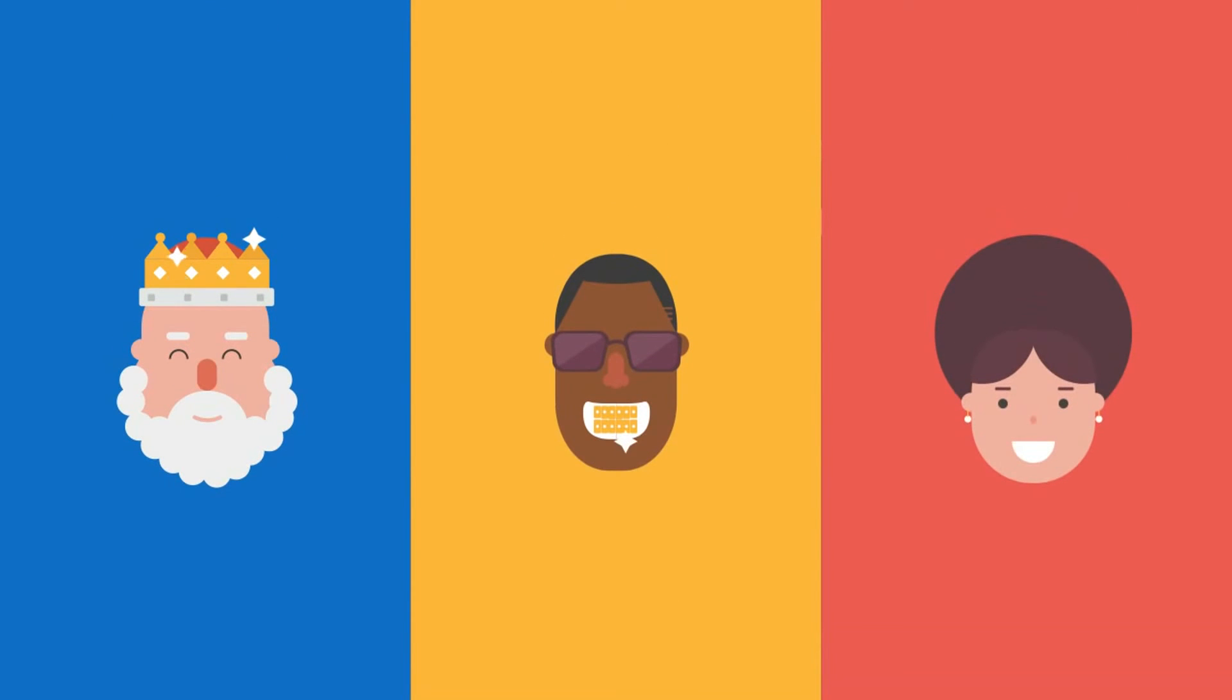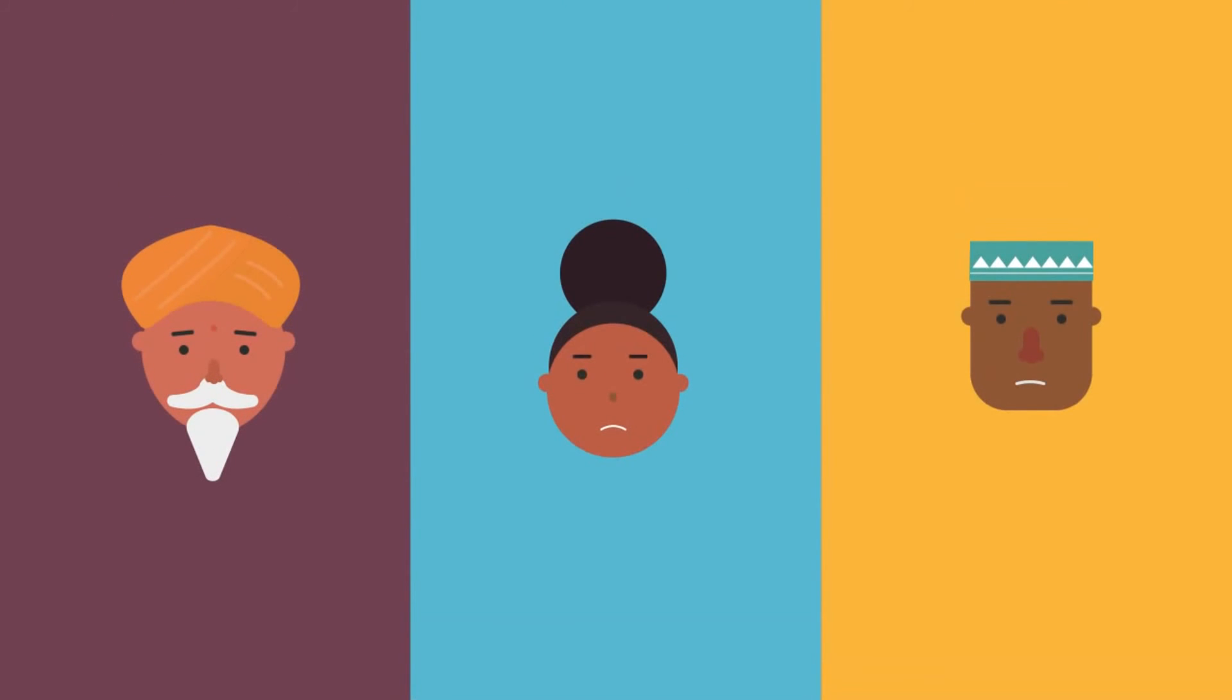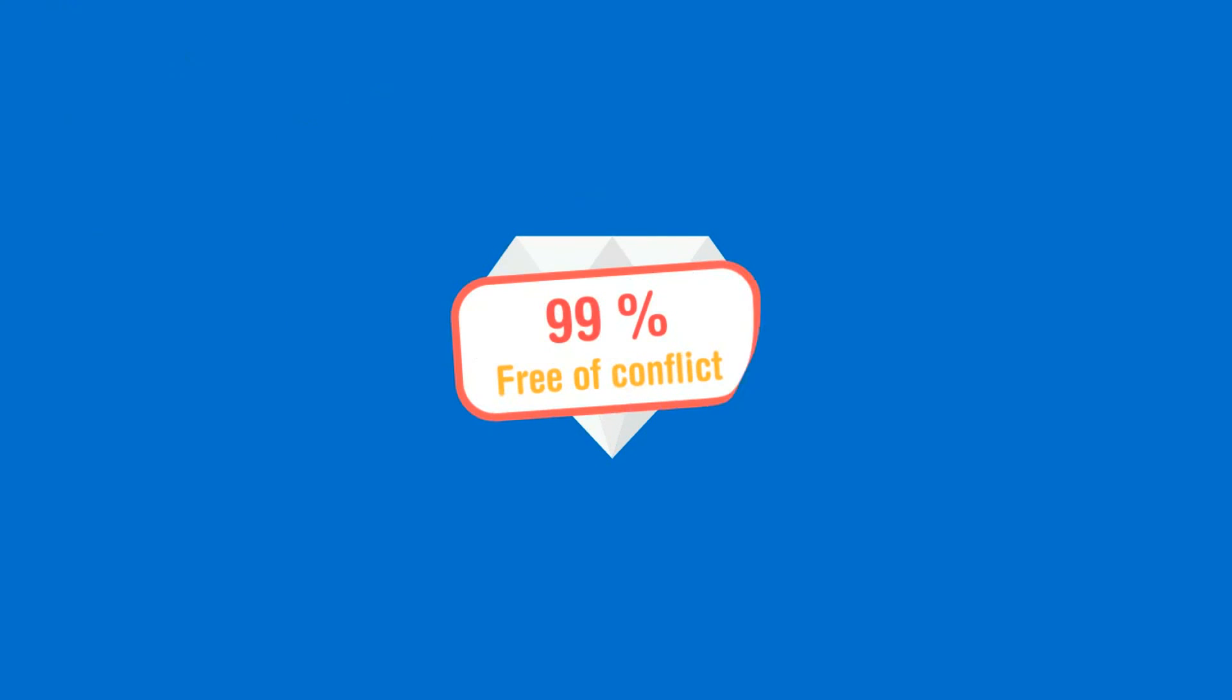While diamonds have clearly created a lot of joy for people throughout history, they have too often resulted in suffering in the communities where they're mined. Today, over 99% of the world's supply of diamonds is from sources free of conflict.